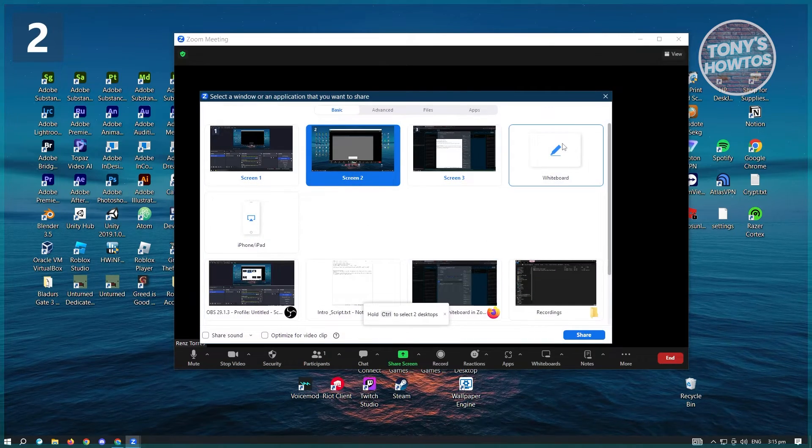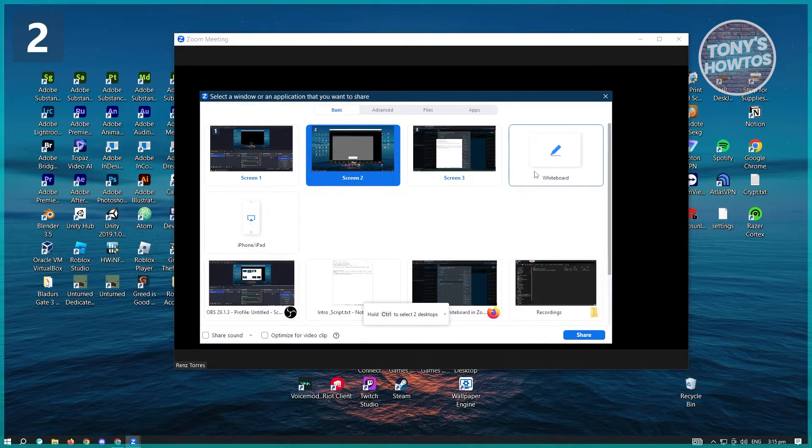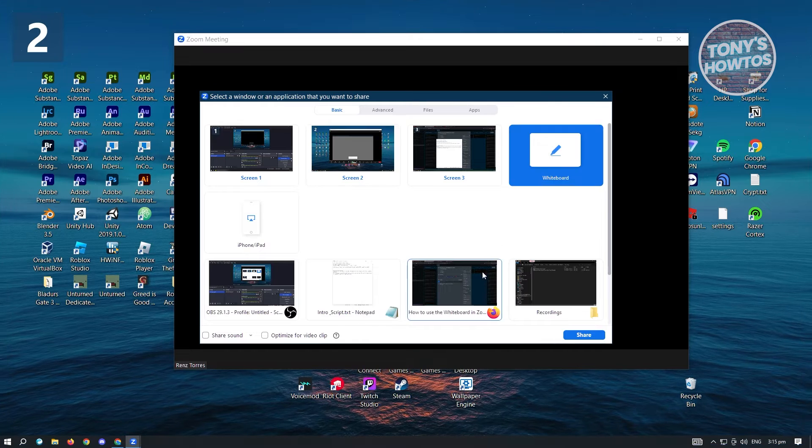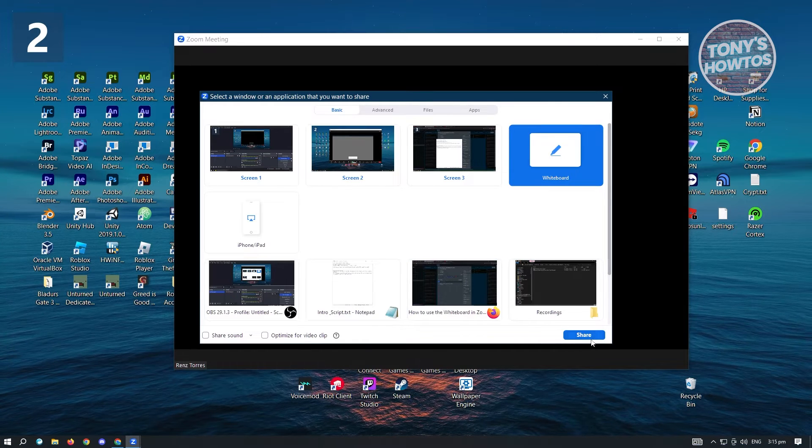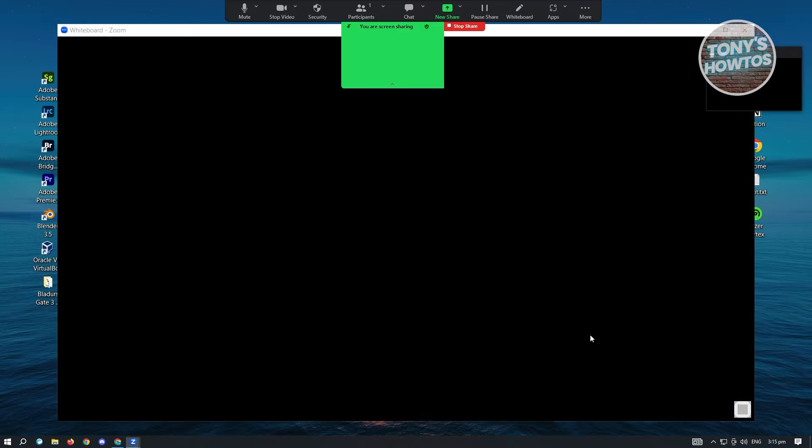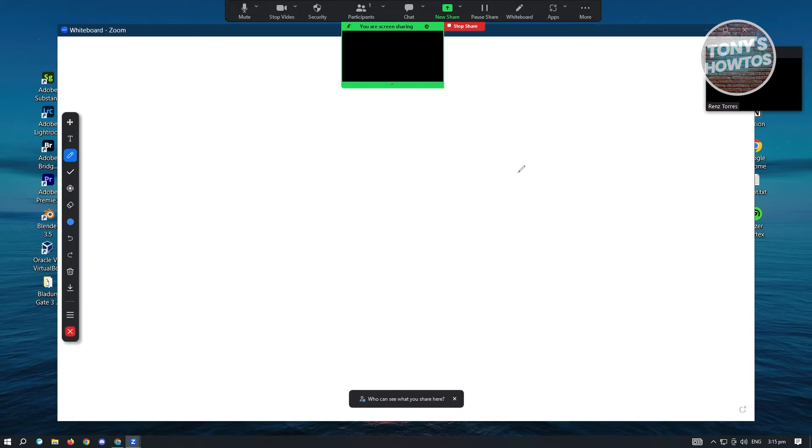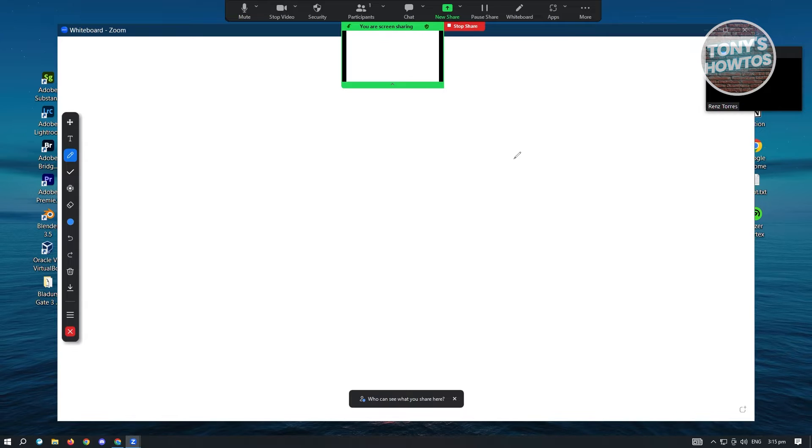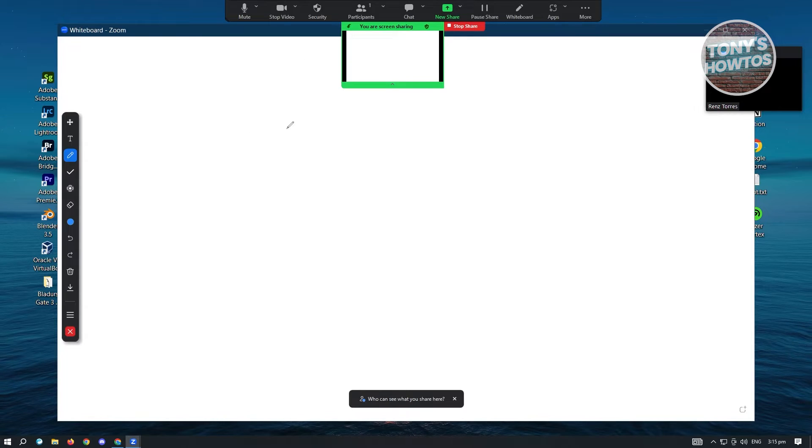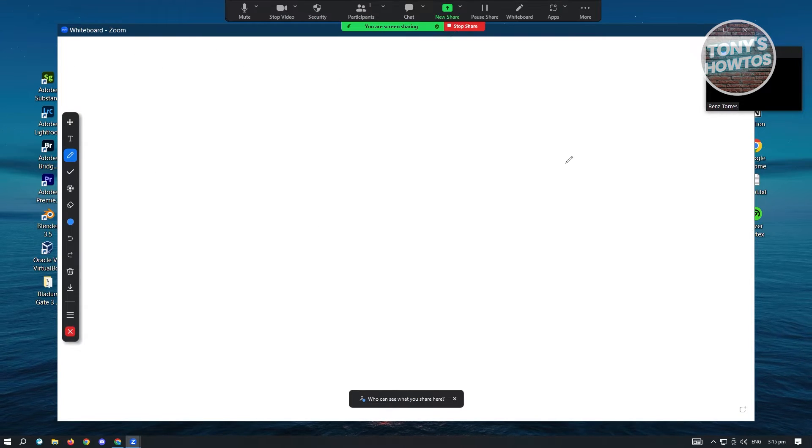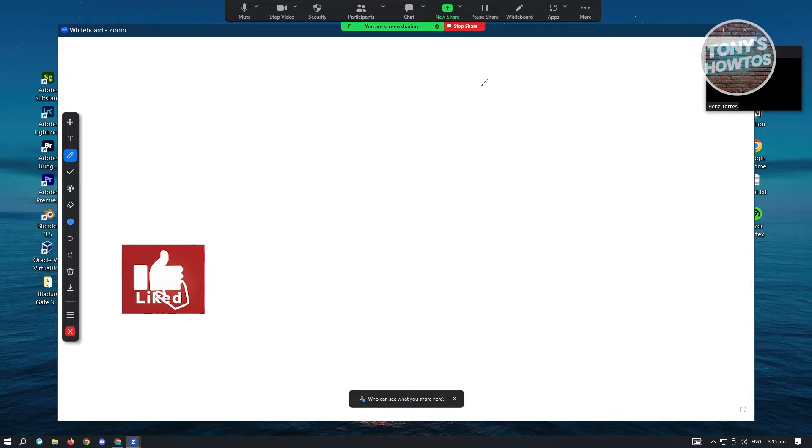And from here, you'll see an option that says whiteboard. Go ahead and choose whiteboard and just click on share. Now from here, whiteboard should immediately load up into your page or in your computer.